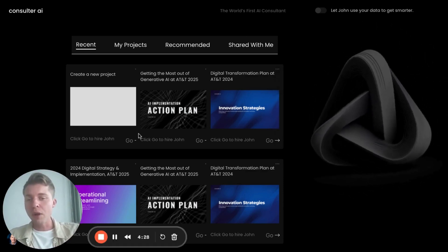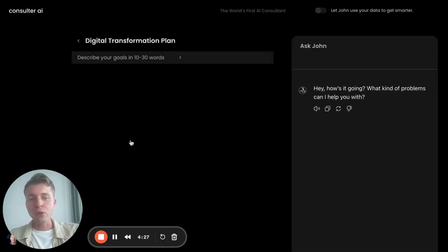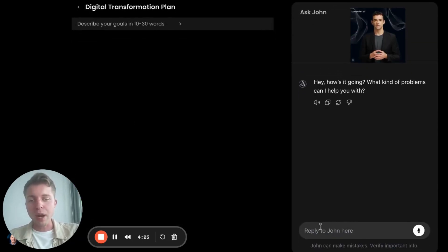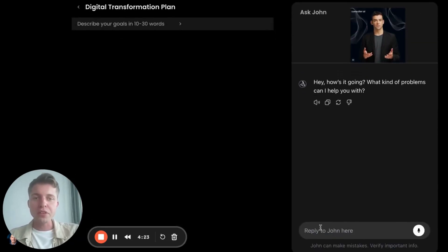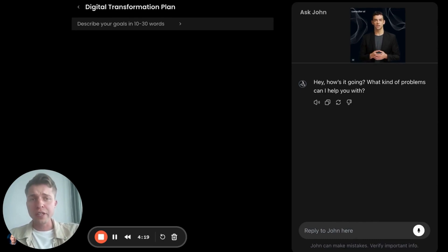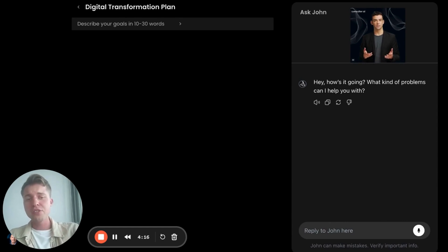So I'm going to do a quick demo. I'm going to show you how it works, and we're going to start by creating a new project. Here we are working with John. John is trained around sustainability and digital transformation strategy for telecom companies.